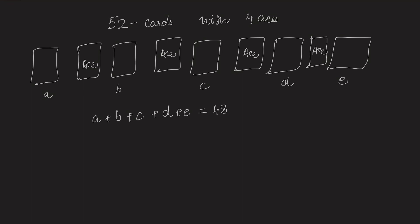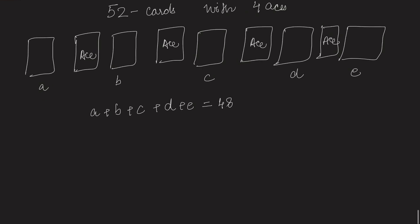So according to the principle of symmetry, all these 5 segments should have the same mean length. Let that mean length be x.